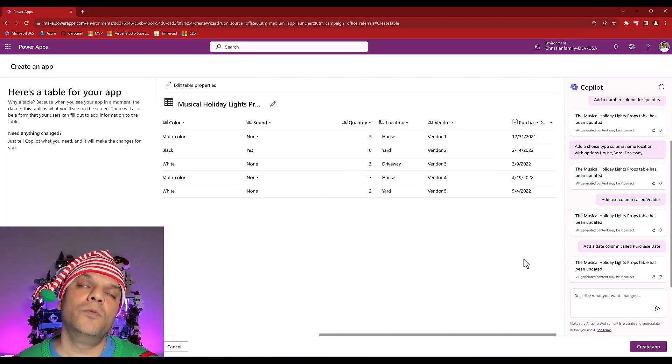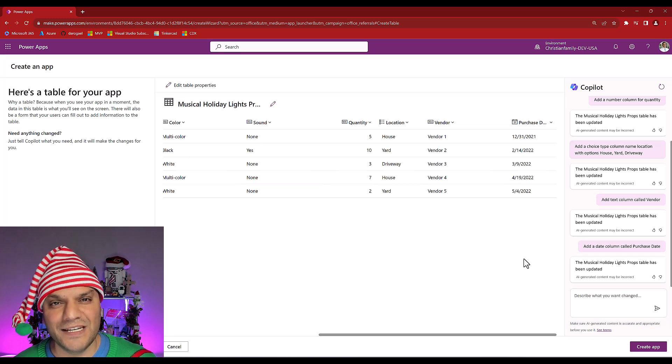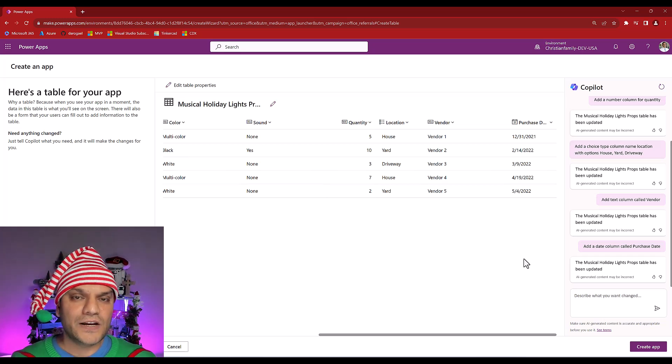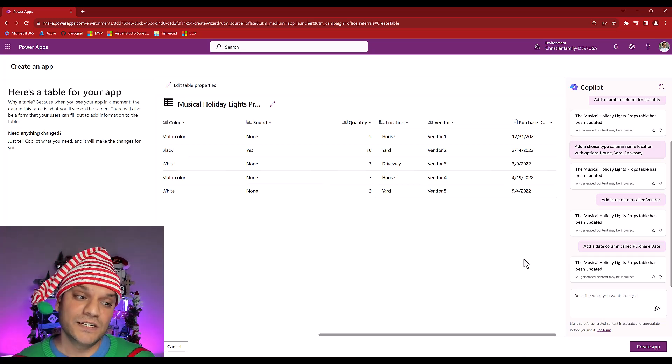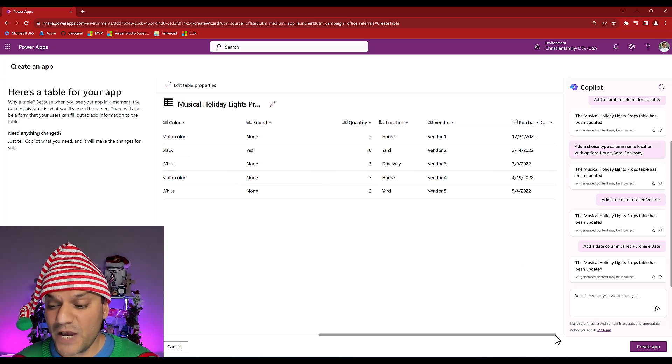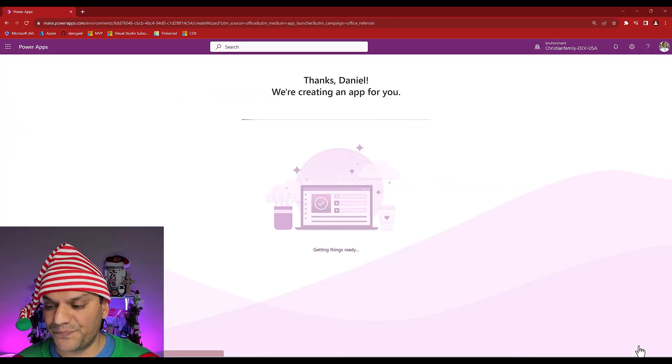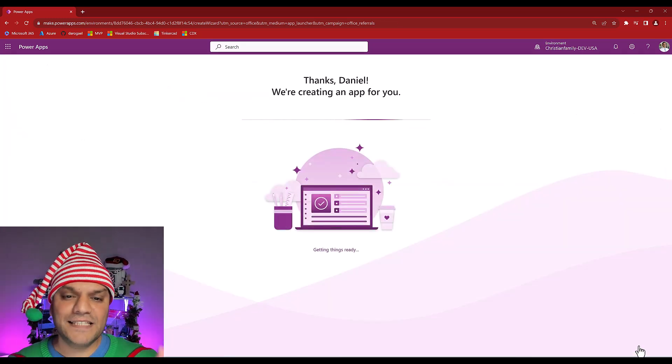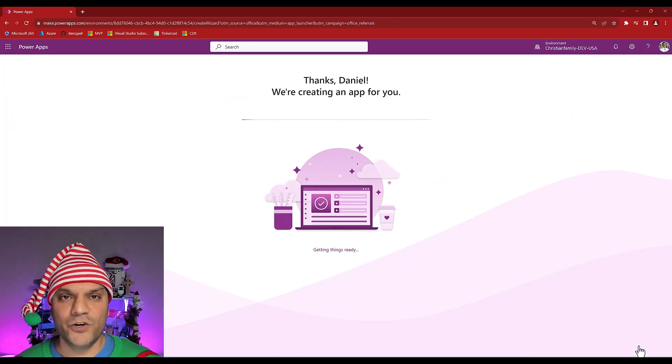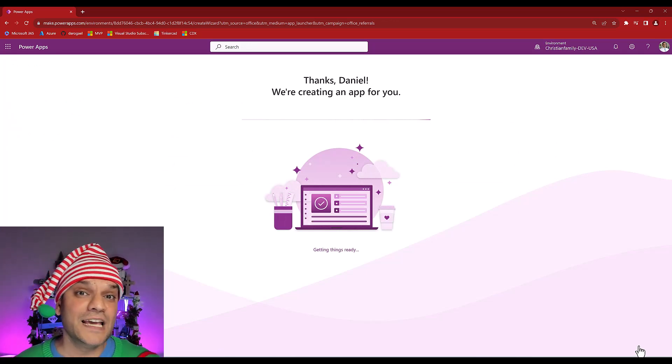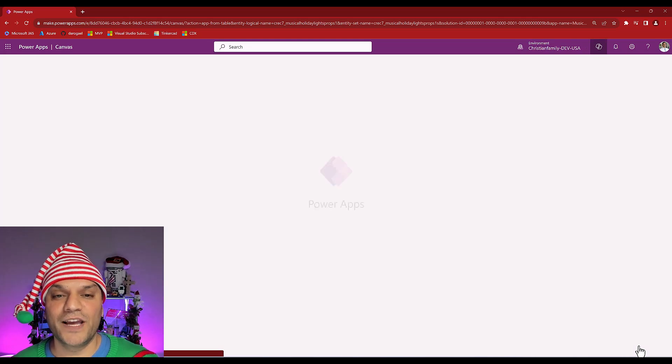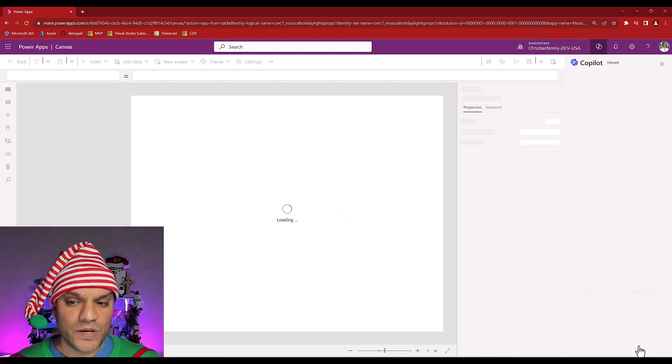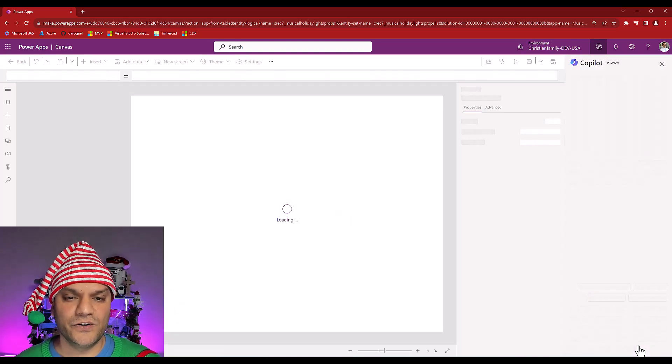So thanks to the Copilot Studio step number one, I was able to build a really good table, which directly goes into Dataverse. So I don't even have to think about what is the back end data source do I need? I don't have to figure any of that out. Directly, the table will be built in a location, which in this case is Dataverse. So now I'm just going to go and click on Create an App. And it says, thanks, Daniel. We are creating an app for you. Again, this is all with Copilot in Canvas apps directly going in and building it for me. And there you go. We are now directly inside the studio.